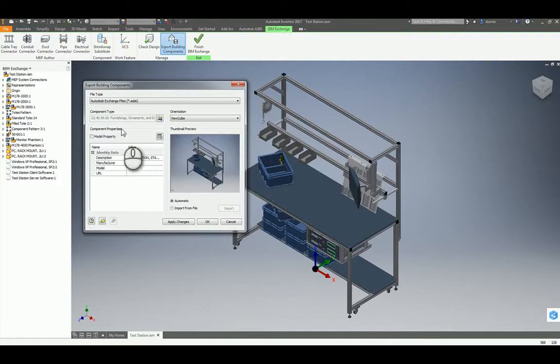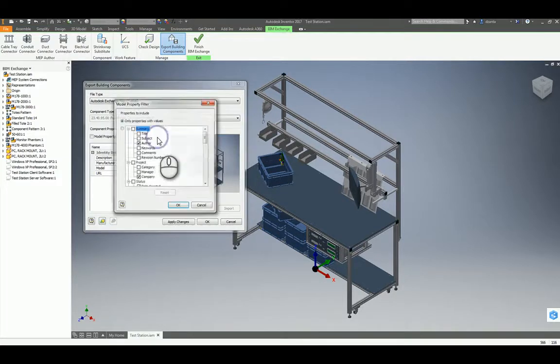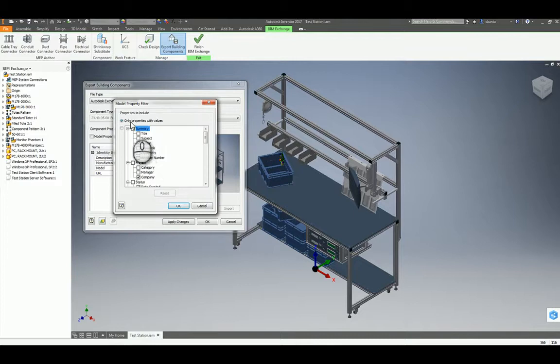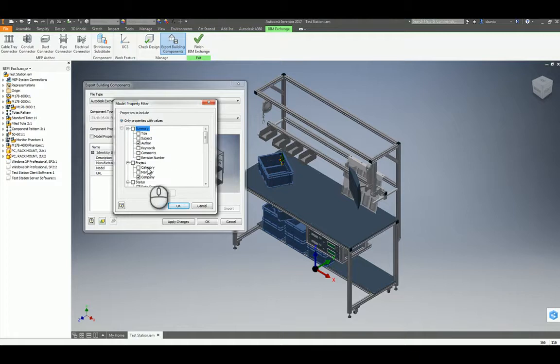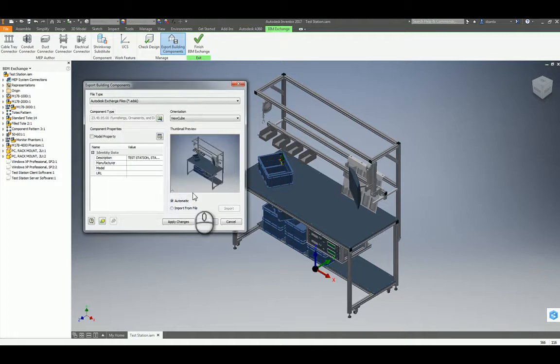Here, under Component Properties, if I click this little Model Properties Filter command, it'll list only properties with value, and it will basically go through and put a check mark for any content that it sees. Click OK.